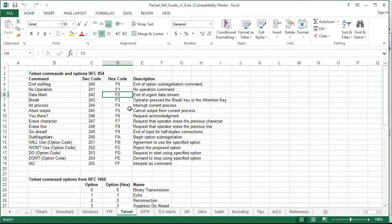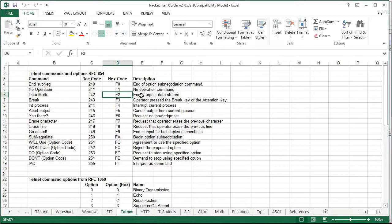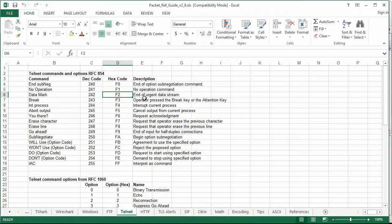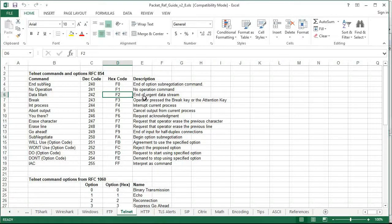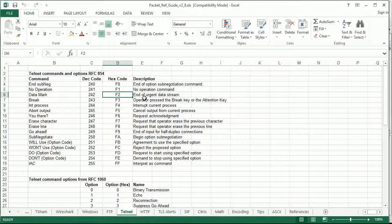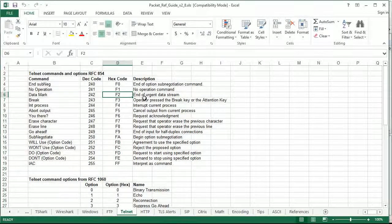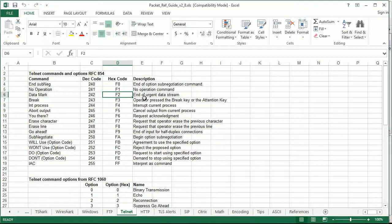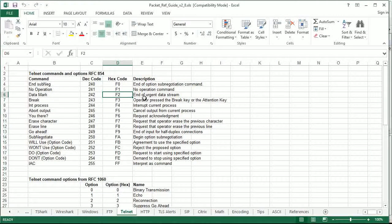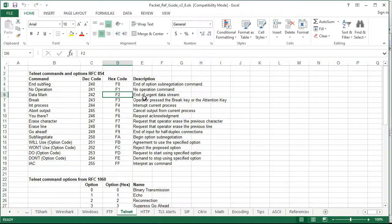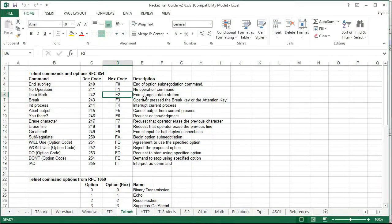And again, if we look at the spreadsheet, FF is interpret as command, F4 interrupt the current process, and F2 end of urgent data stream. So this is the application, the client application using TCP, notifying the application on the server side that it wants to break that current data stream.